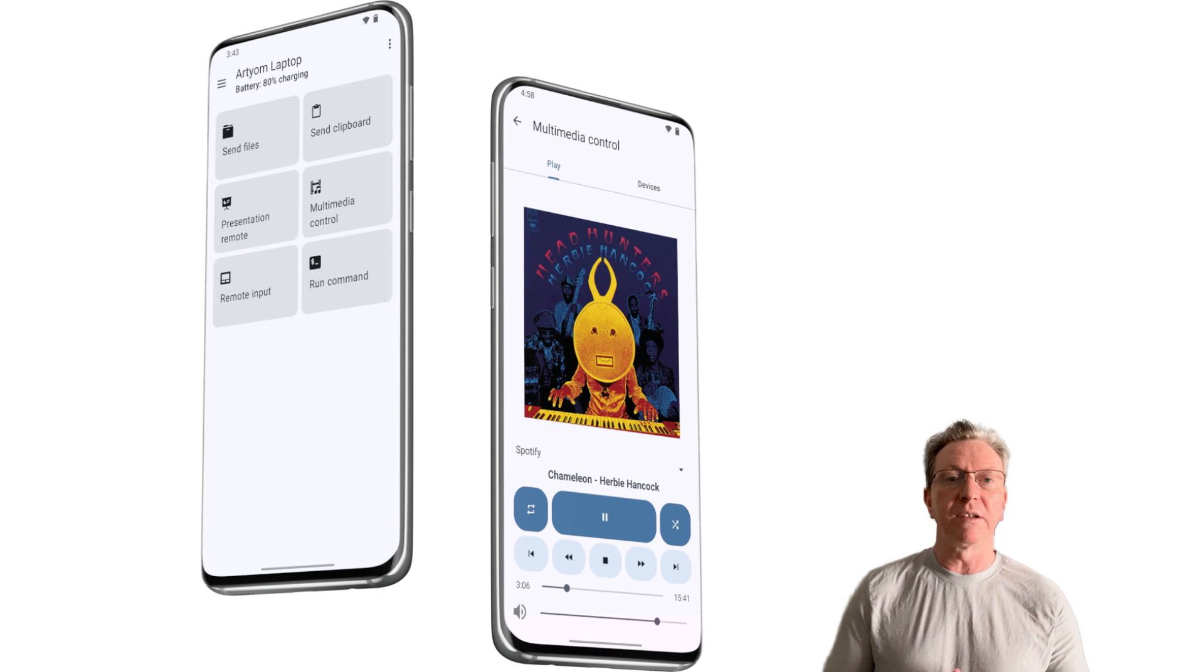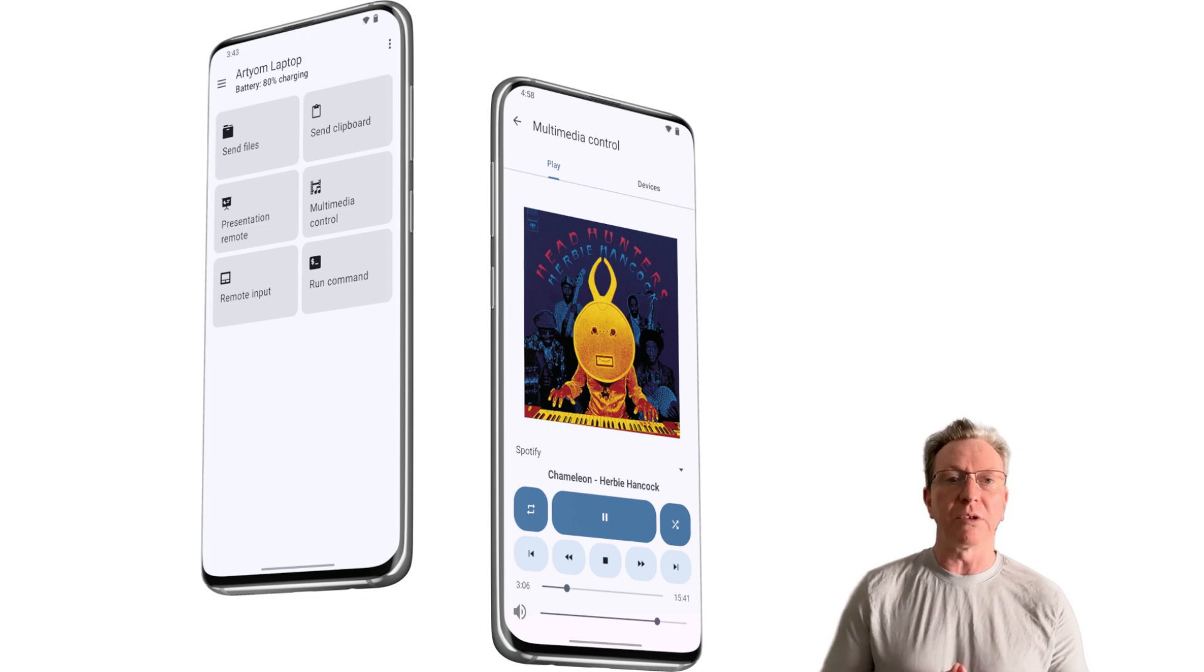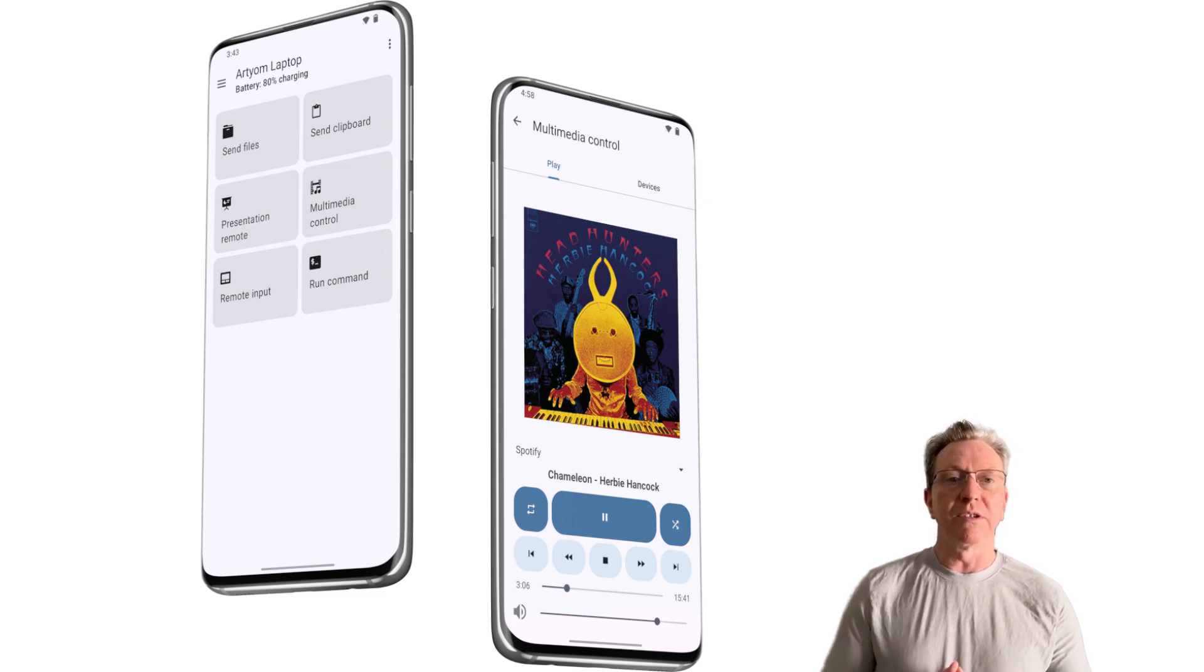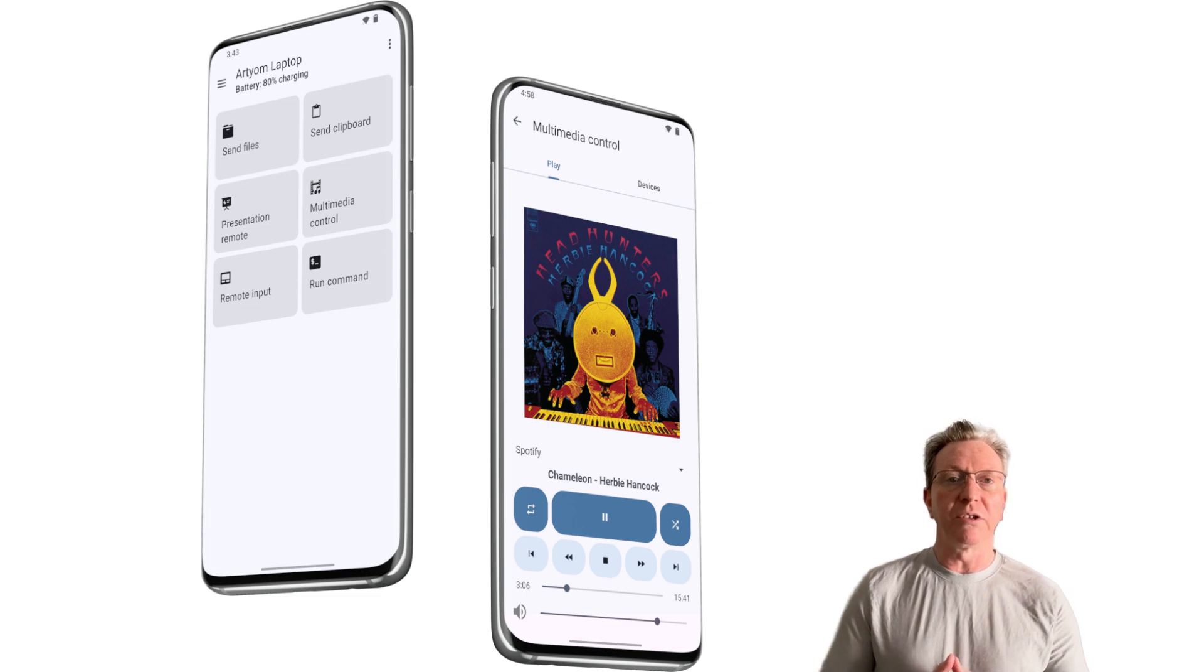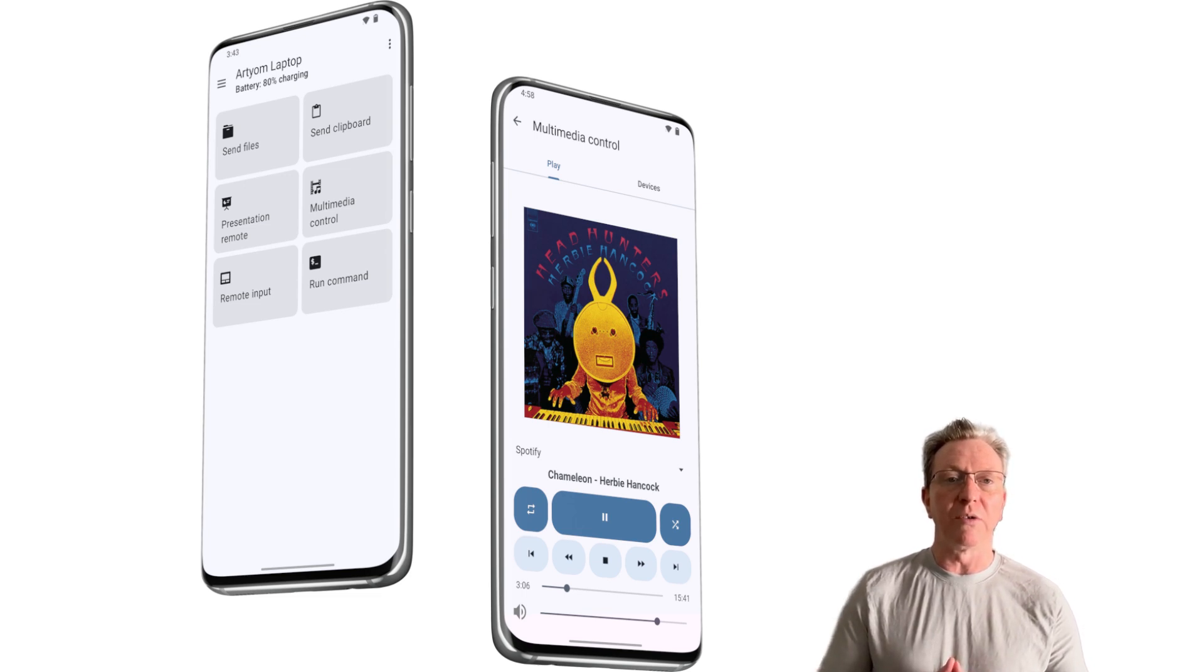This functionality is perfect for students, professionals, and anyone who juggles multiple devices daily. The integration is sleek and works so seamlessly, you'll wonder how you ever managed without it.